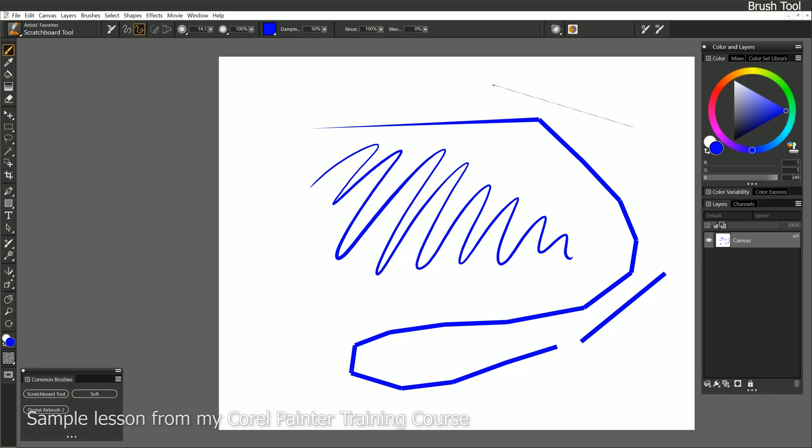Make another start endpoint, hit V again. And that makes it really easy to draw as if you're using a ruler, if you want to draw something angular or man-made.